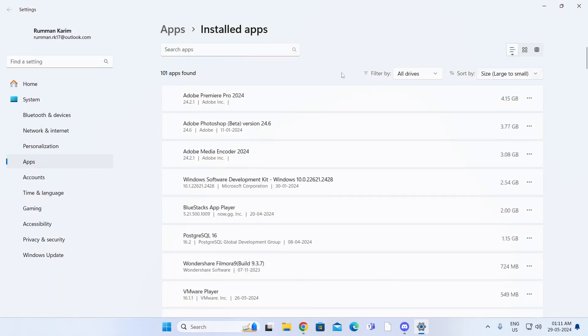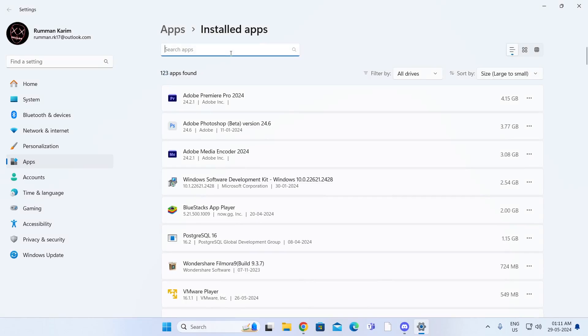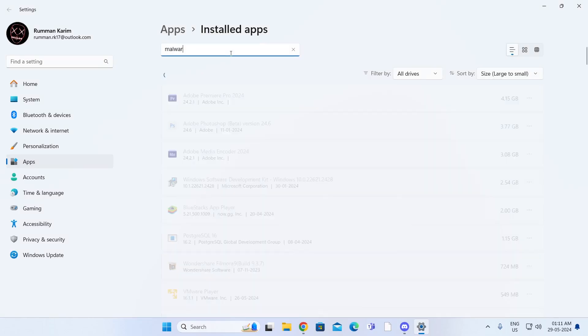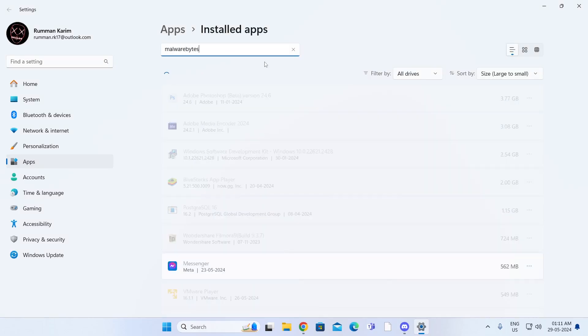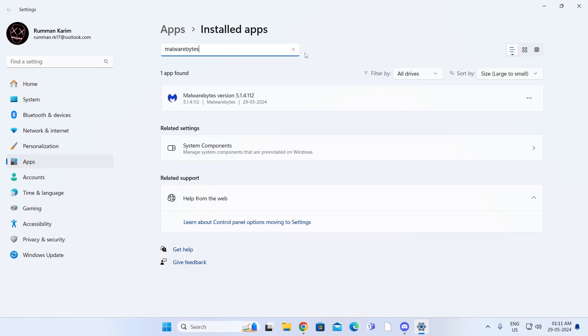And after all the apps load, just search for Malwarebytes here. As you can see, I have Malwarebytes installed on my PC.